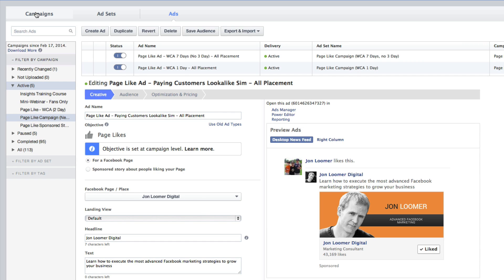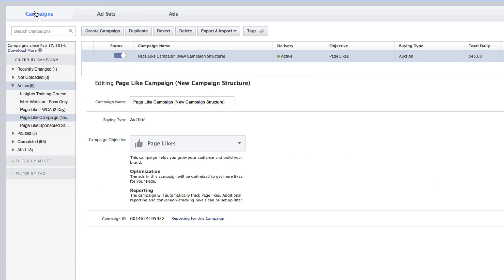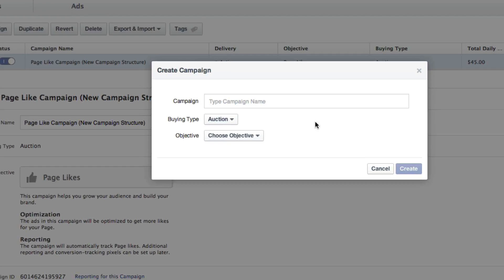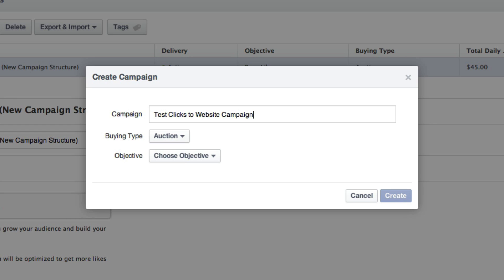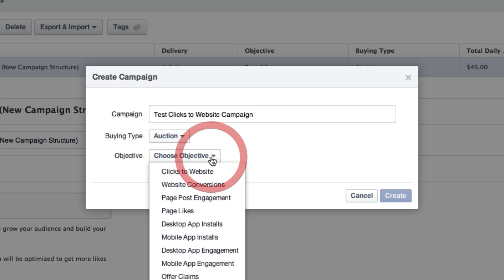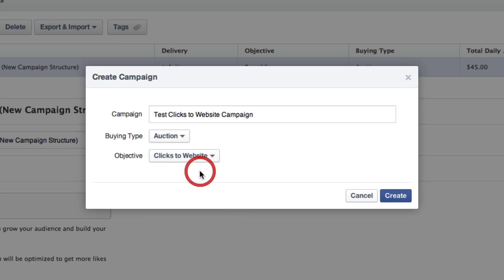Let's start from the beginning. First of all, at the top of Power Editor, which I recommend you use, click on Campaign to the top left, and then click Create Campaign. We're going to name it. We'll just do a test clicks to website campaign. I like to make sure that I include some detail in there in terms of what the objective is. We're going to leave it at auction, which you should use most of the time. My objective is clicks to website.